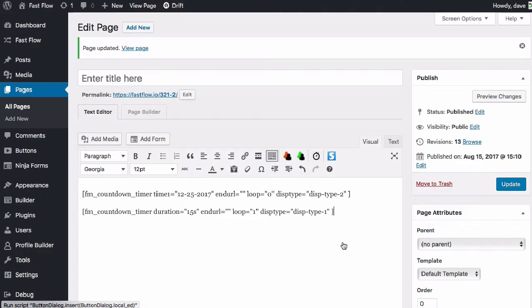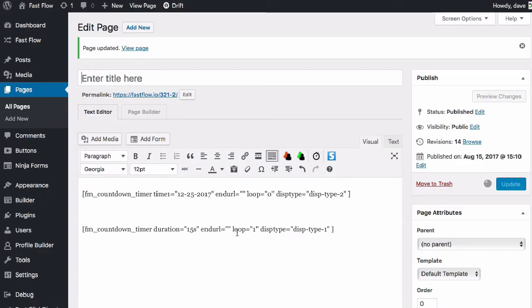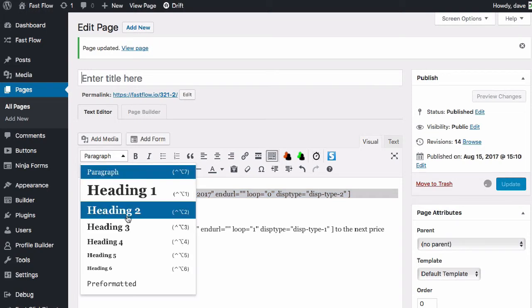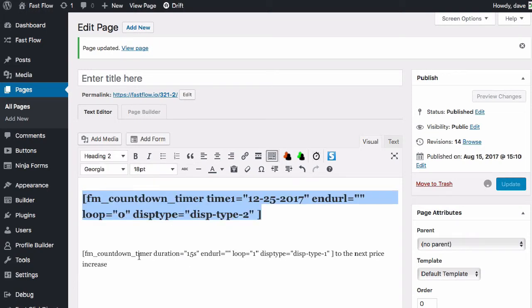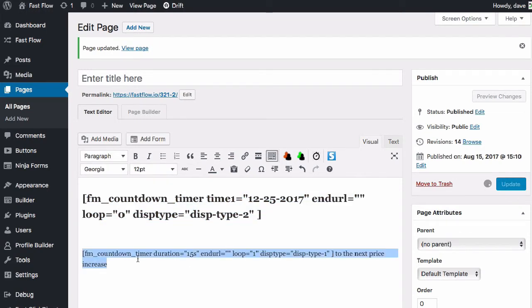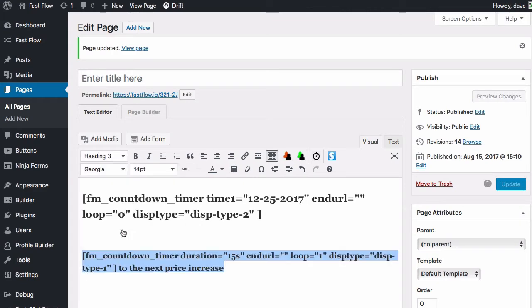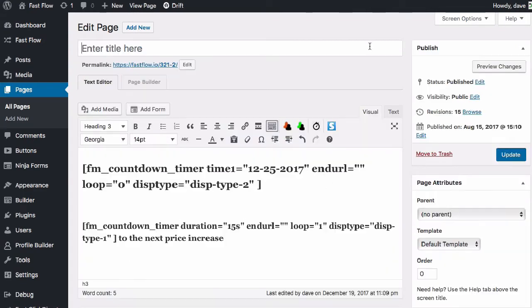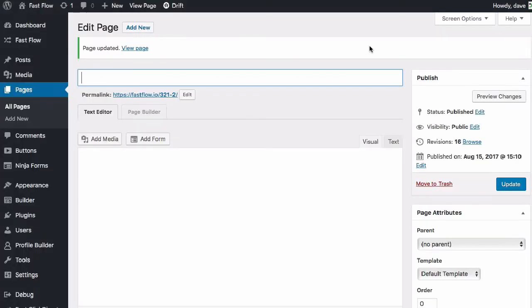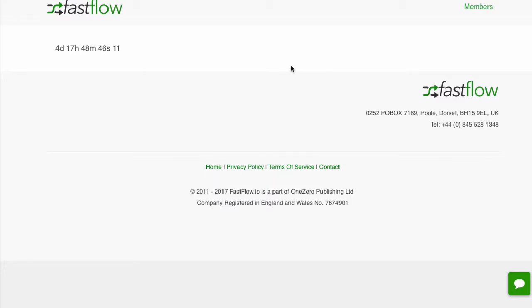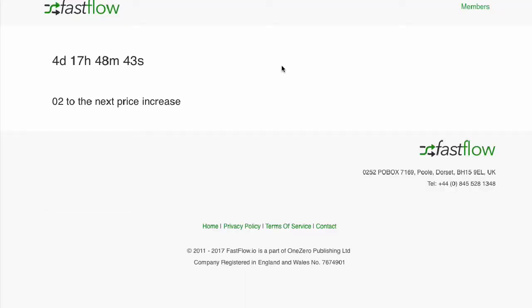We'll select this display style one. And if we add a little bit of text to the end, and we give the page a little bit of formatting.